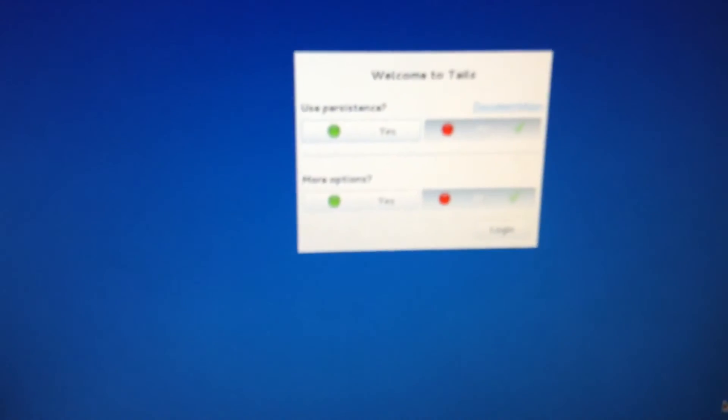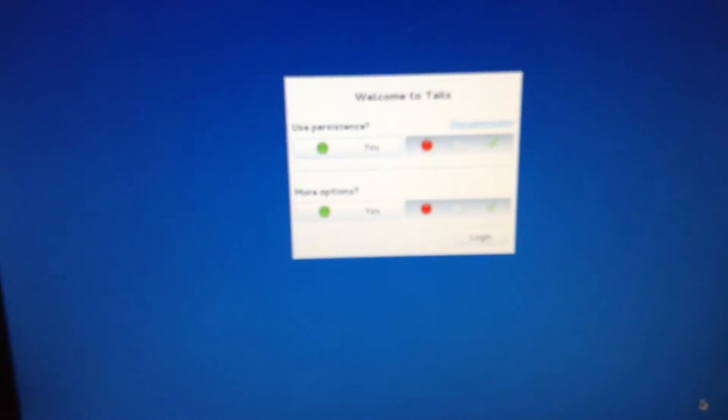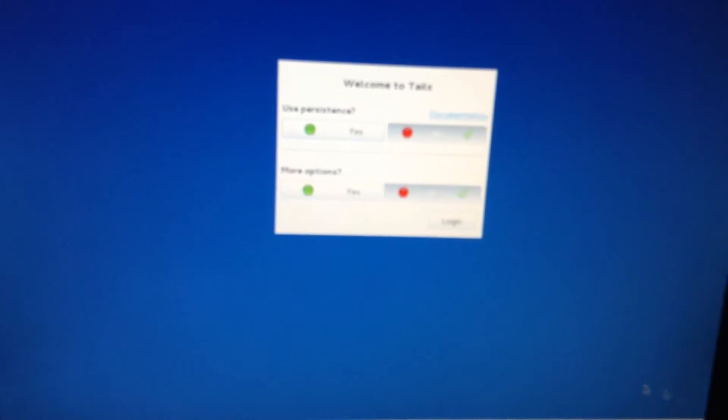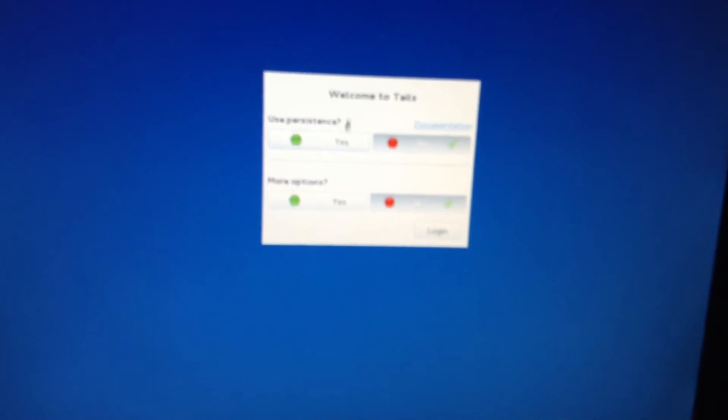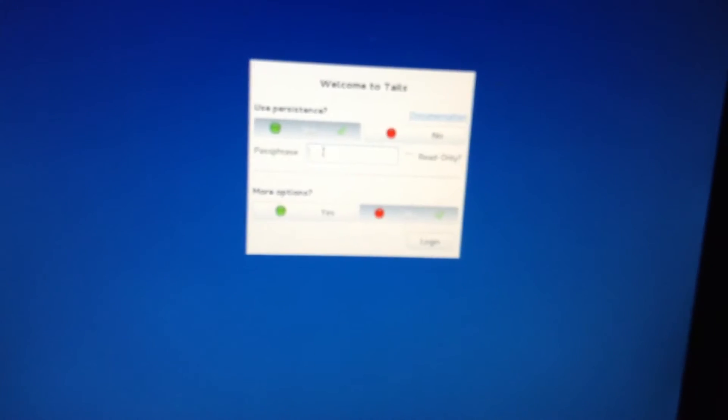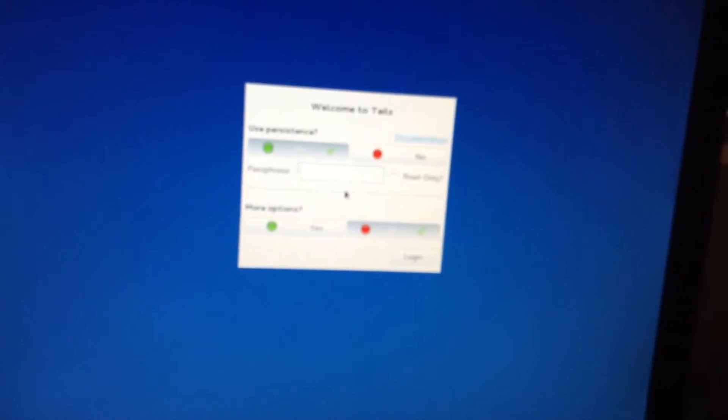Alright, so we're back, and this should be the screen you see. It says welcome to Tails. Use persistence. You can set, if you will or not, passphrase.